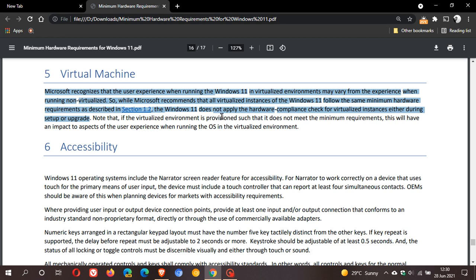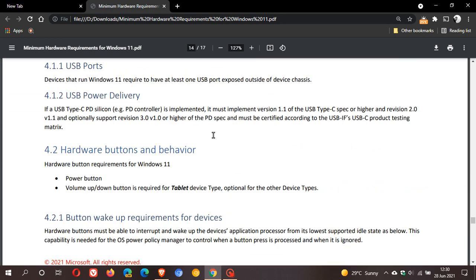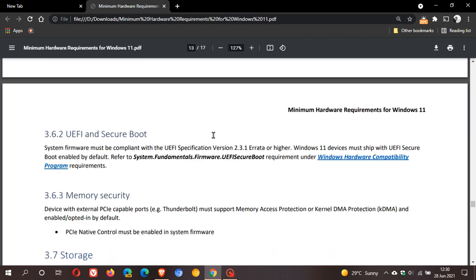So according to this documentation, which is quite recent, you don't actually need TPM in your hardware to run Windows 11. As I mentioned earlier, this looks more like a choice than a necessity on Microsoft's part. So if we just pop back up to that section again...